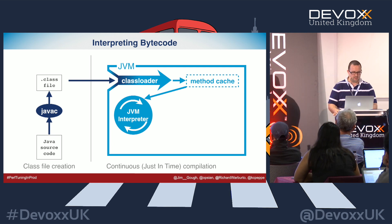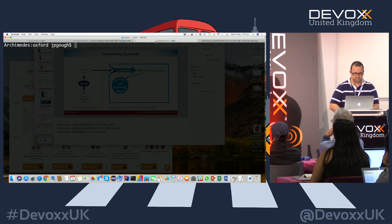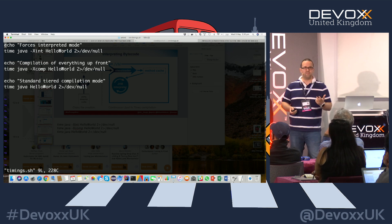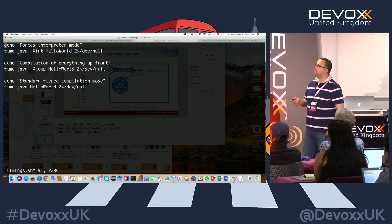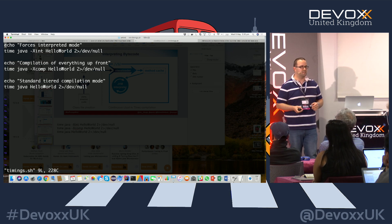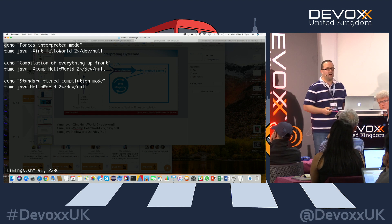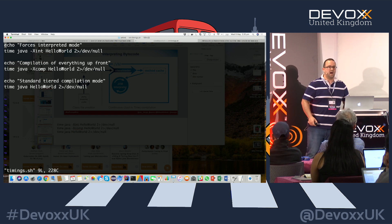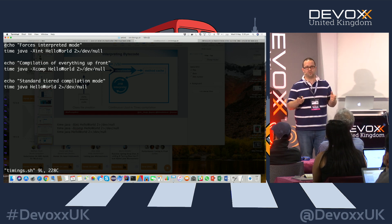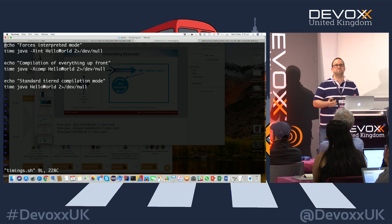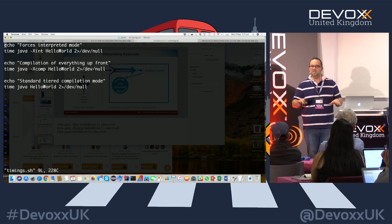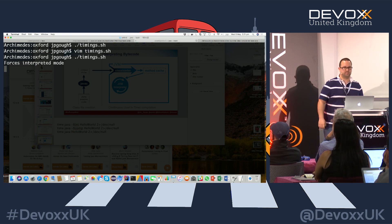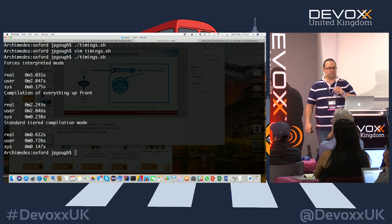The runtime is doing a lot more from here on and gaining cool advantages by running through the interpreter. Let's run some timings — we'll run Java in three different modes on Hello World: fully interpreted mode (minus-Xint), compile everything up front (minus-Xcomp), and standard tiered compilation mode. Interpreted mode takes around 3 seconds, compiling everything takes about 2.2 seconds, and tiered compilation mode is 0.612 seconds. This is not an accurate microbenchmark, but it gives an idea of the orders of magnitude we're playing with.